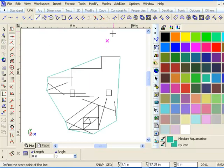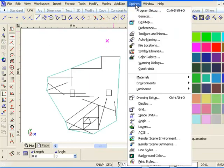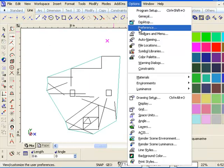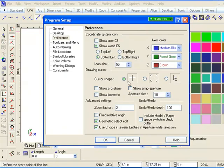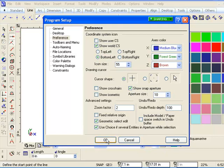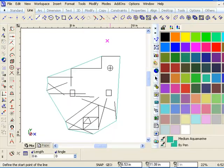And the aperture, if I go to options and choose preference over here, there's an aperture setting here, show snap aperture. So I'll turn that on and now it shows you the area that you have to be.